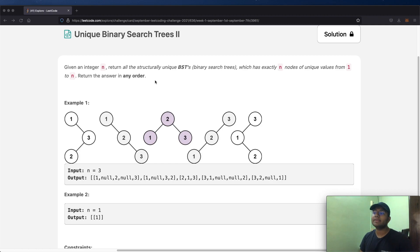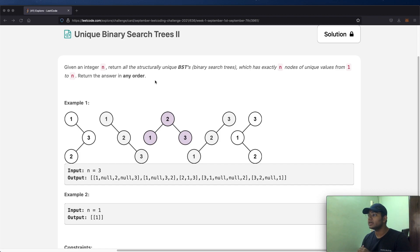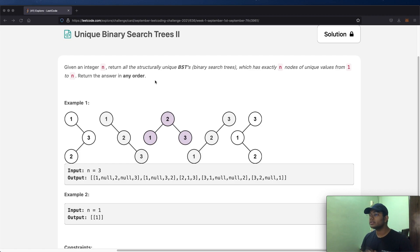In this question, we're going to be given an integer n, where the goal is to return all structurally unique binary search trees which has exactly n nodes of unique values from 1 to n. The goal is to return the answers in any order.